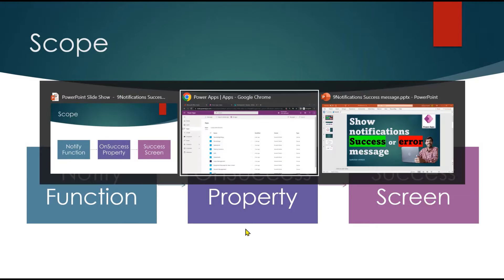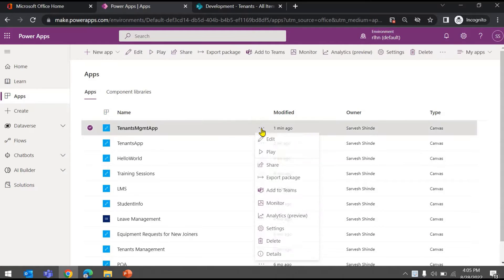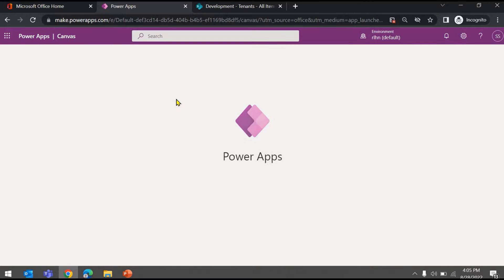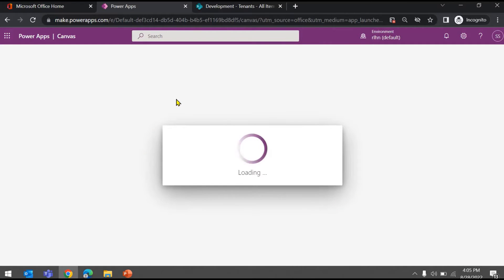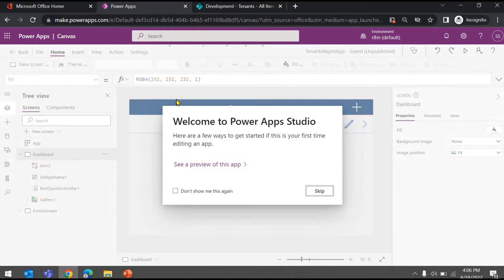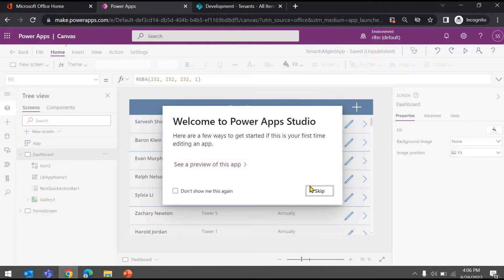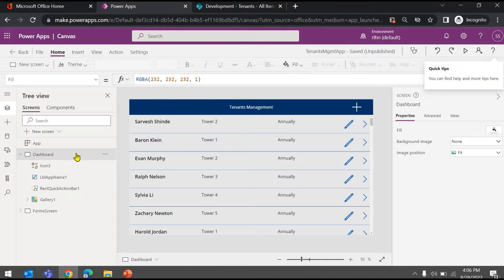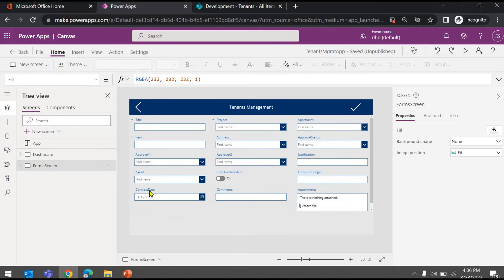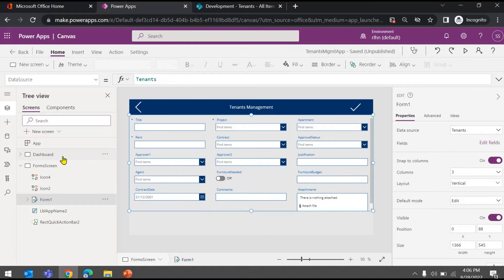Let's switch back to Power Apps Studio. I'll open the existing app we've been building throughout this series of videos. If you want to see how we created the screens, the form, and the gallery, you can refer to the previous videos. In the last video we saw how to add and update a record using the form control. Here we have a dashboard screen with a gallery control and a form screen with a form control.